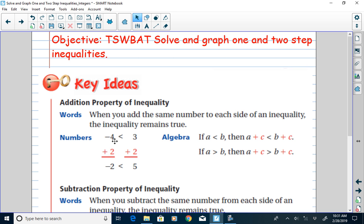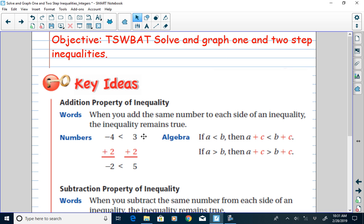For example, if we start with the inequality that says negative 4 is less than 3, and we add 2 to both sides of that inequality, I still get an inequality that is true. Negative 4 plus 2 is negative 2, and 3 plus 2 is 5. By adding 2 to both sides, we get the inequality negative 2 is less than 5. It's a true statement — that illustrates the addition property of inequality.